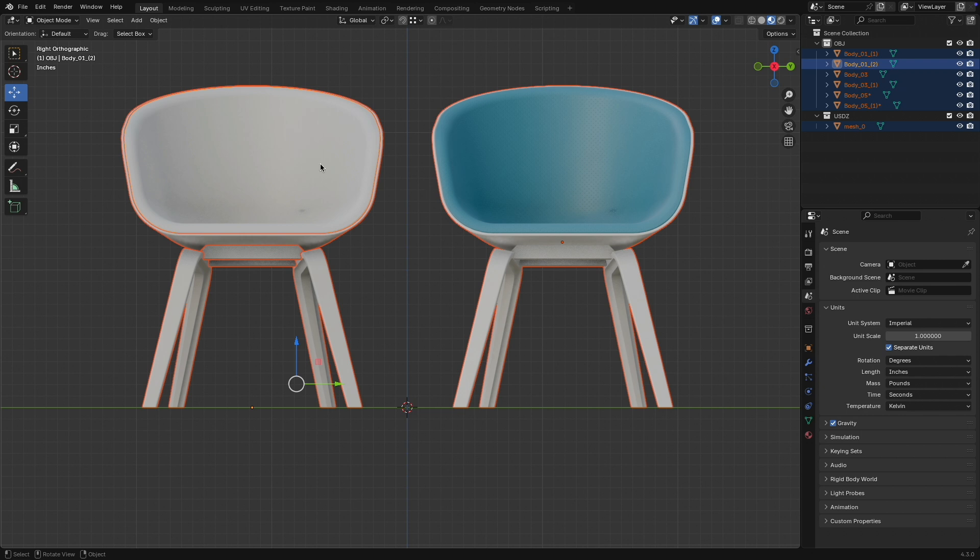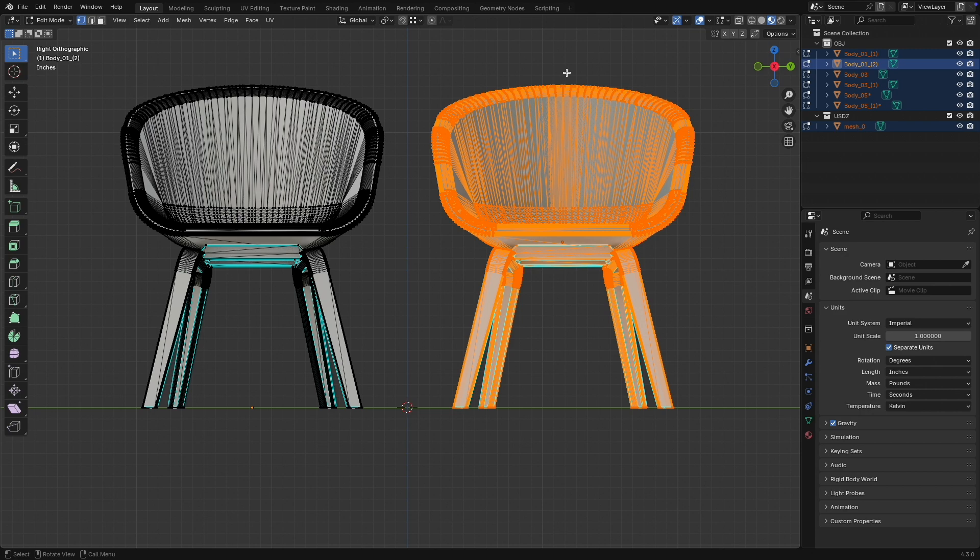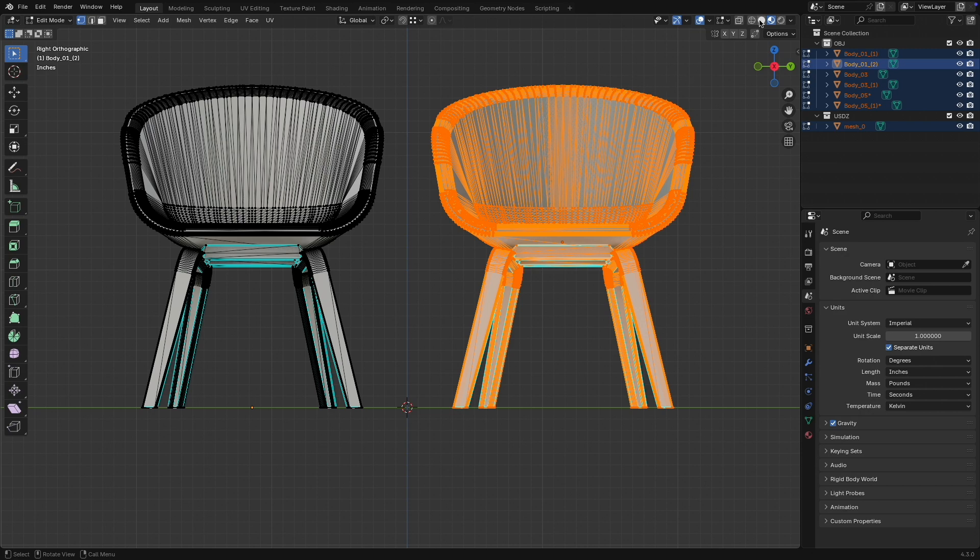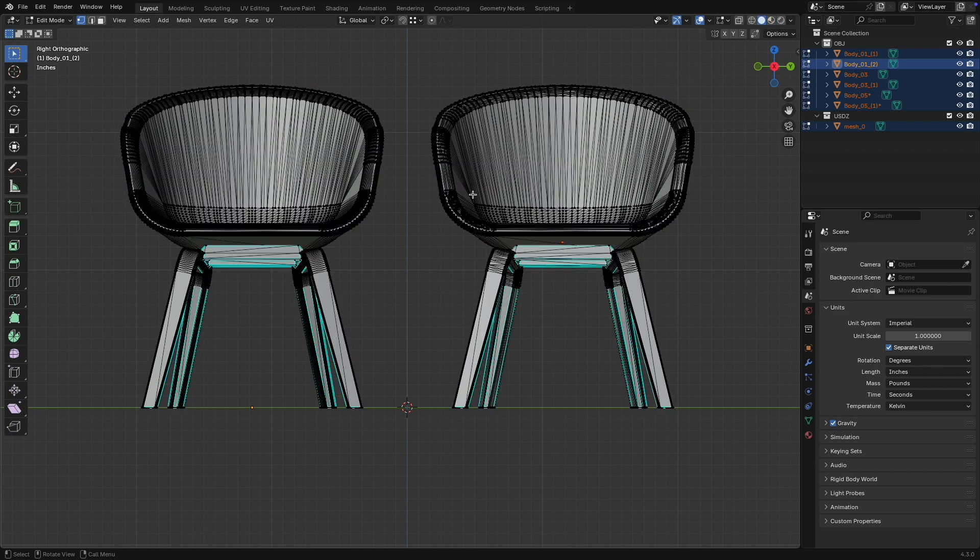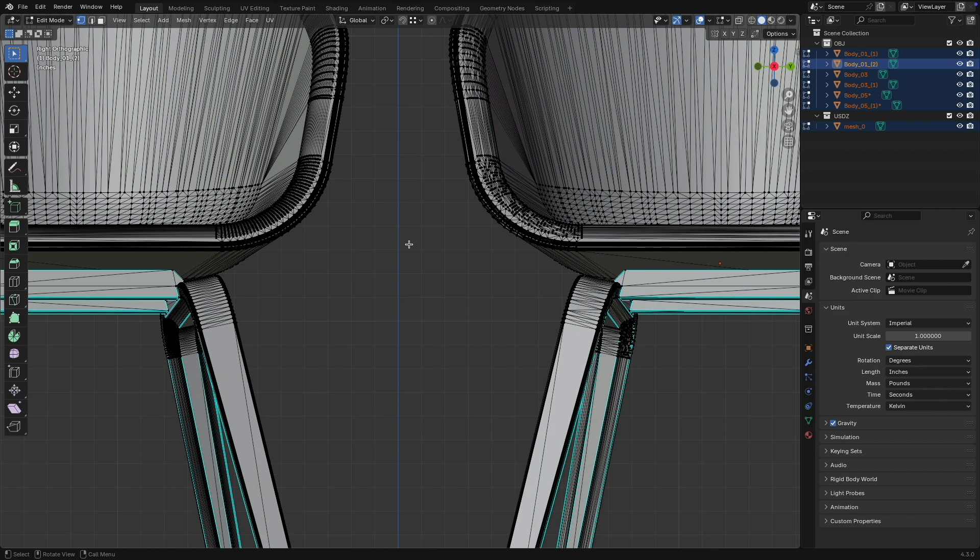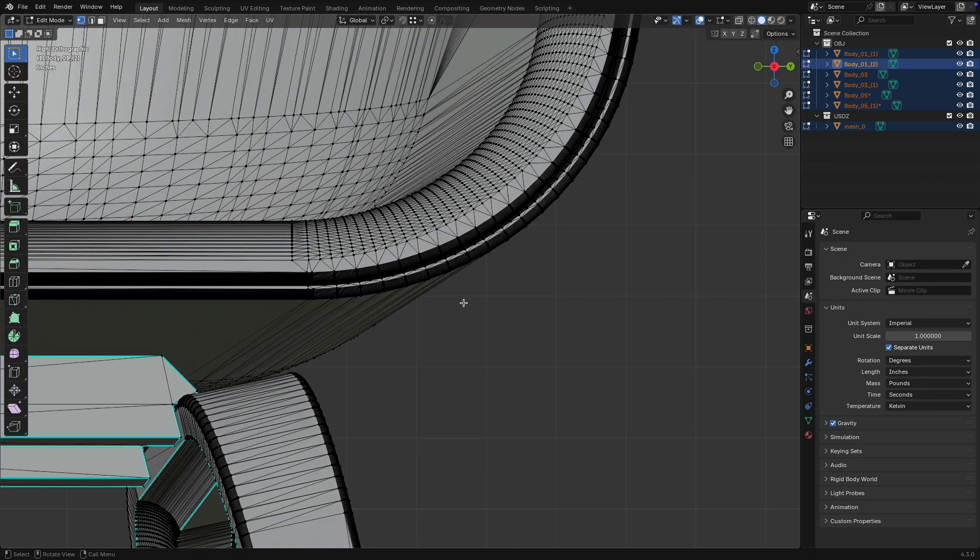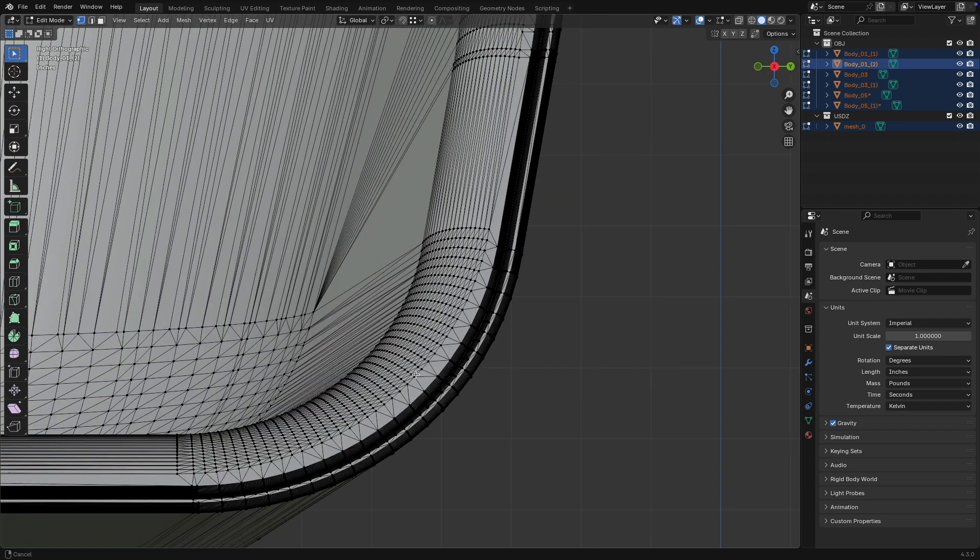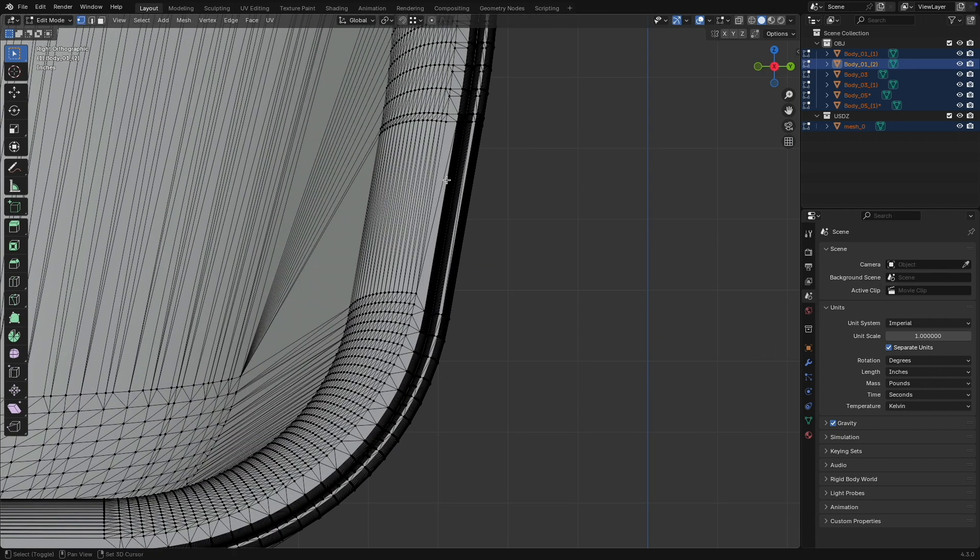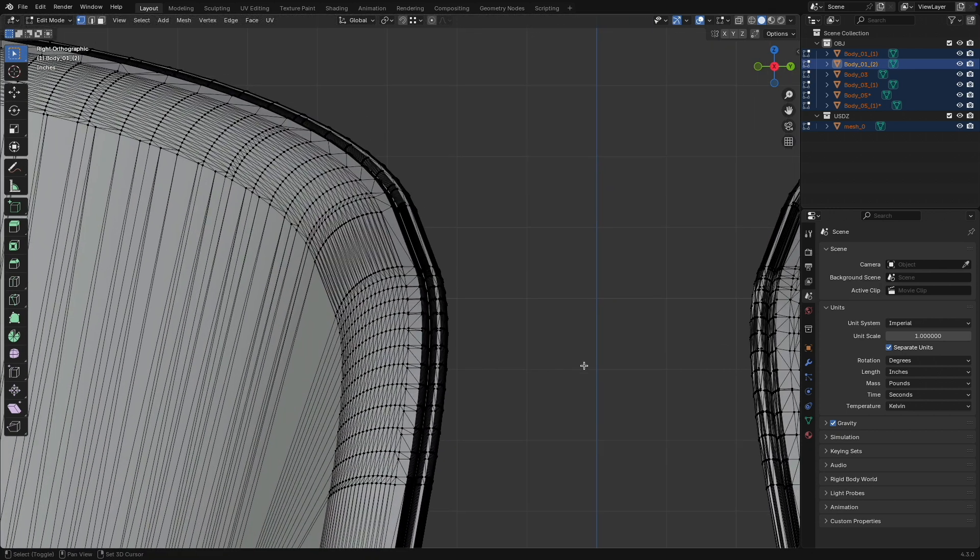So if I select everything and then I go into edit mode, you will see that, for example, the OBJ format is at times much finer meshed,